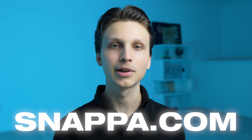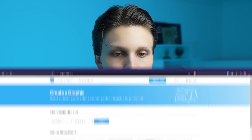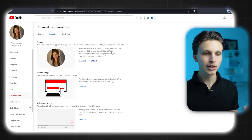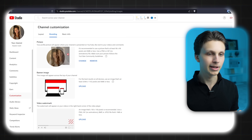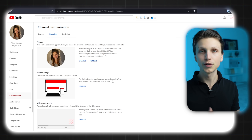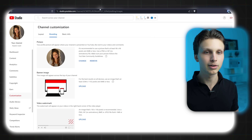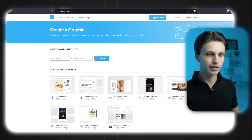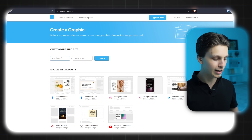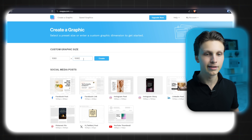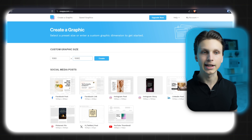Snappa is a fantastic image maker where you can create images directly online. We're just going to use a photo for my sister for her channel. But if you're creating a faceless channel, what I recommend doing is going to 'Custom graphic or size' and putting in 1080 by 1080 for the size and clicking create.